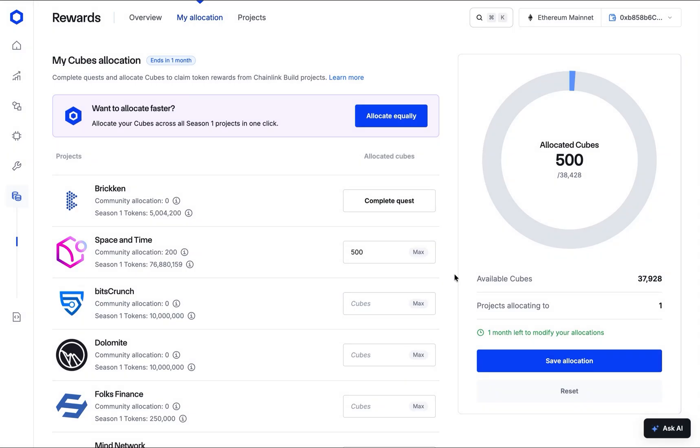A crucial point to remember is that you can change your allocations at any time up until the allocation period ending. Return to this page and modify your amounts as many times as you'd like before the deadline.